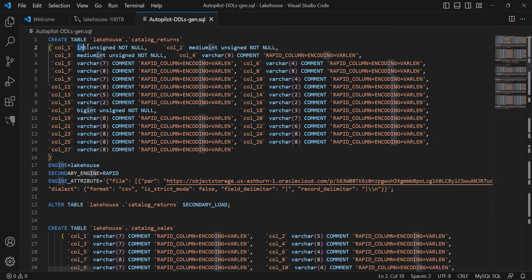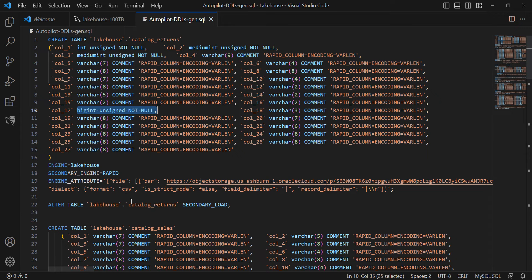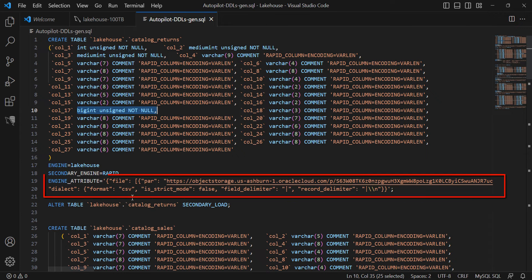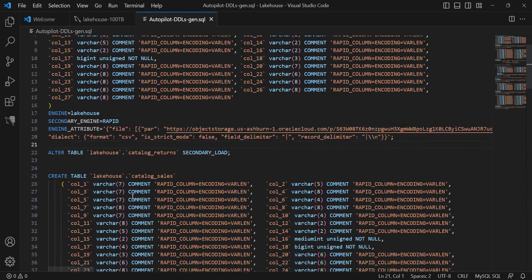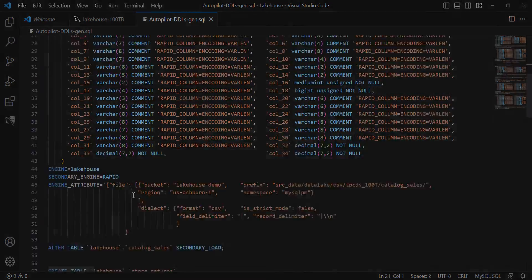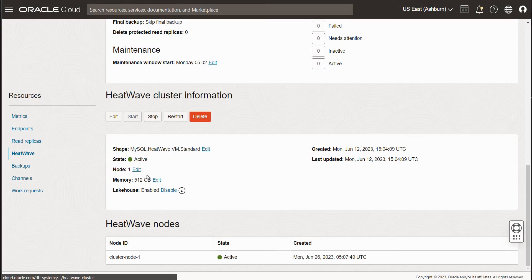You can see Autopilot's auto schema inference has figured out the number of columns, the data types of the columns, the precisions of those columns, and the information I provided about each table in the Object Store as part of the CreateTable statement.